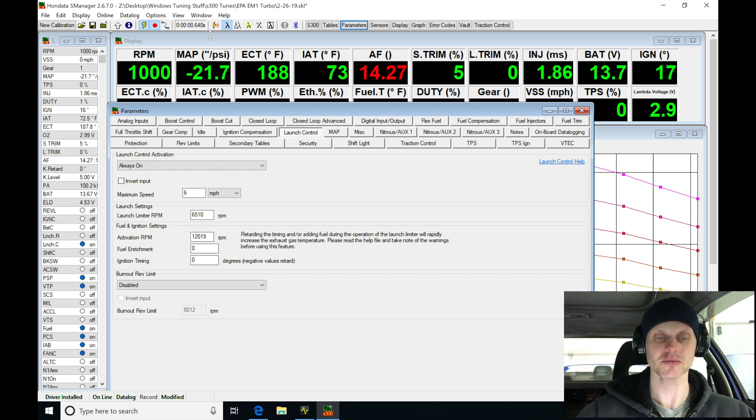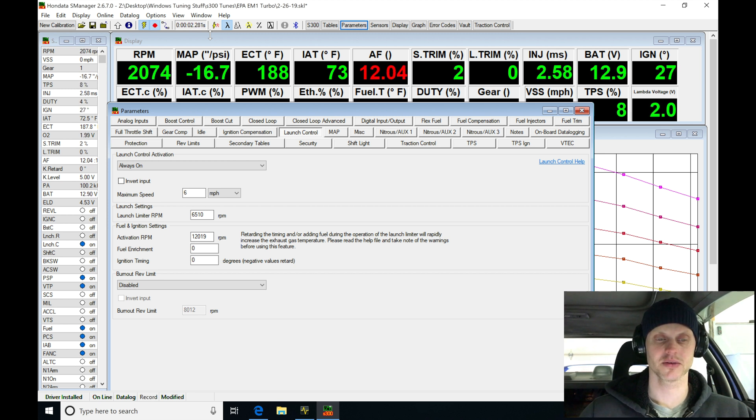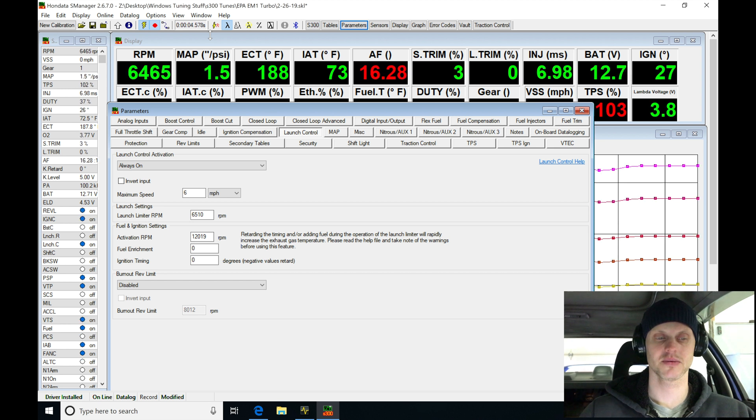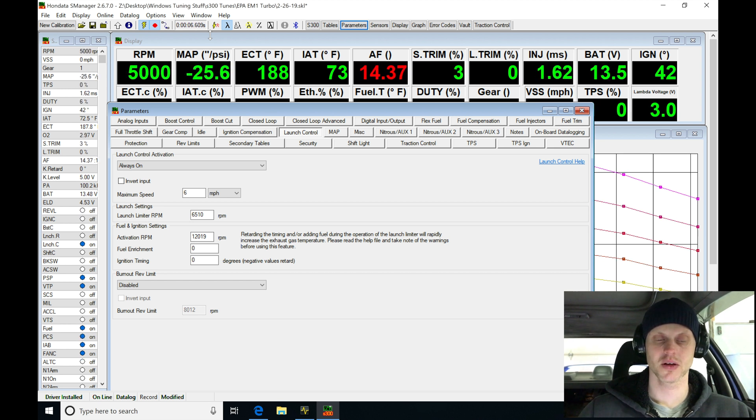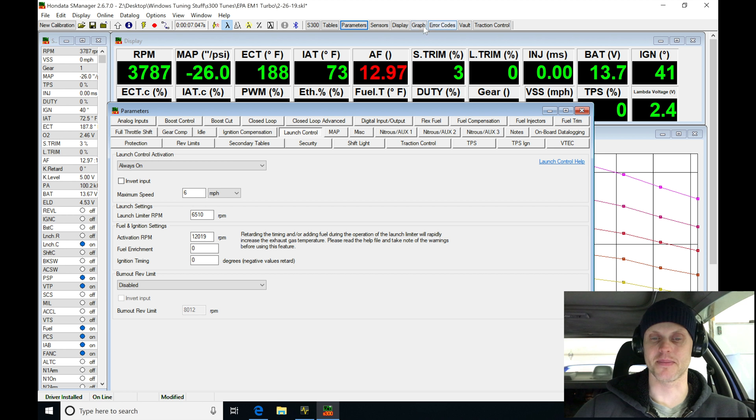Let's see where our boost is at at this RPM without anti-lag. So F9, I'm going to go try it now. Alright, F10, let's stop.